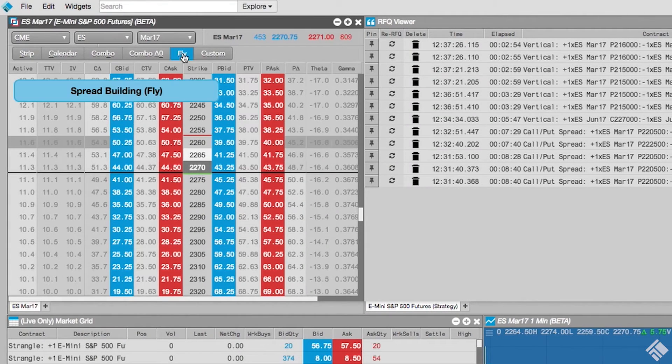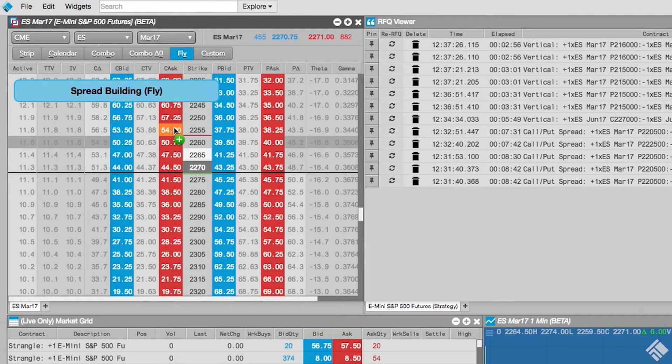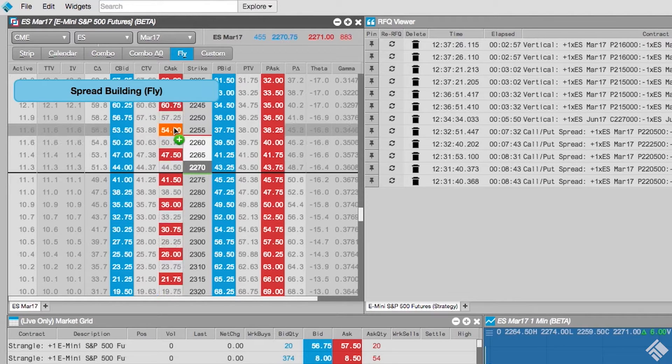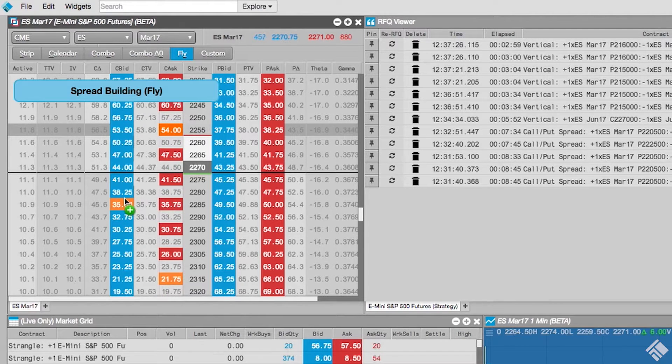Clicking any of these buttons enables Spread Building Mode, which guides us through the selection of instruments. Once complete, a Strategy Creation widget will be launched, seated with the selected instruments.